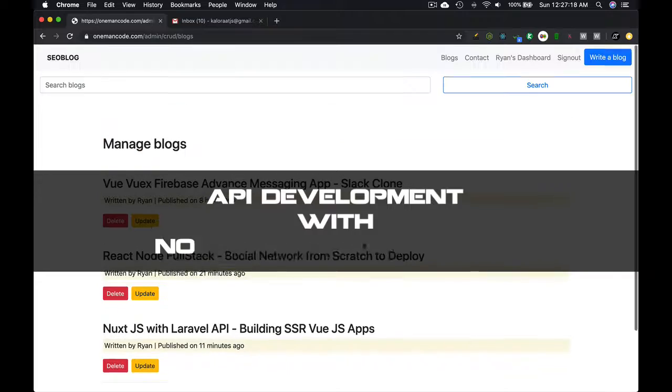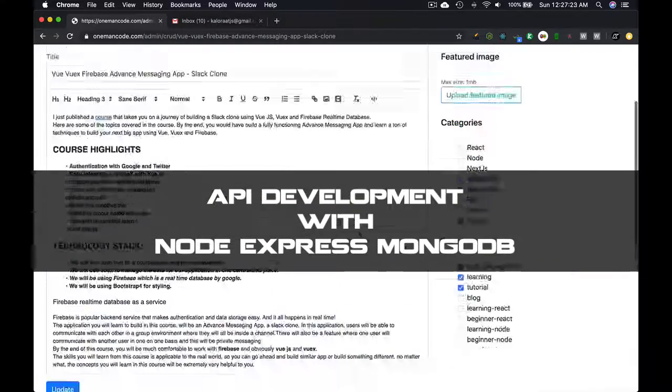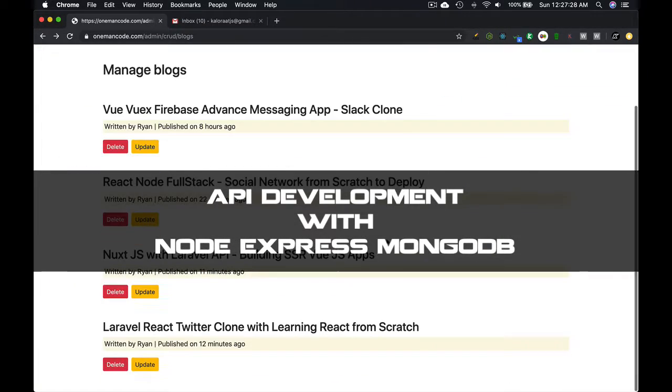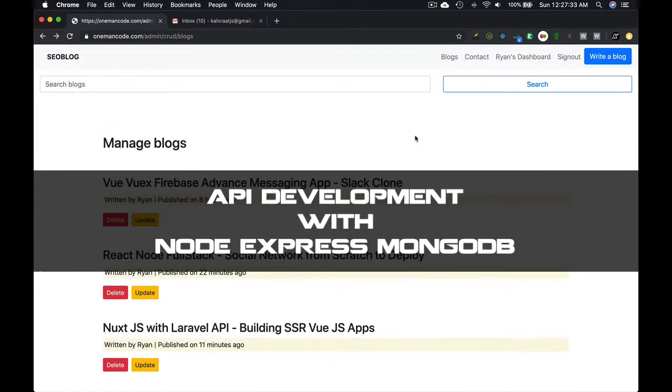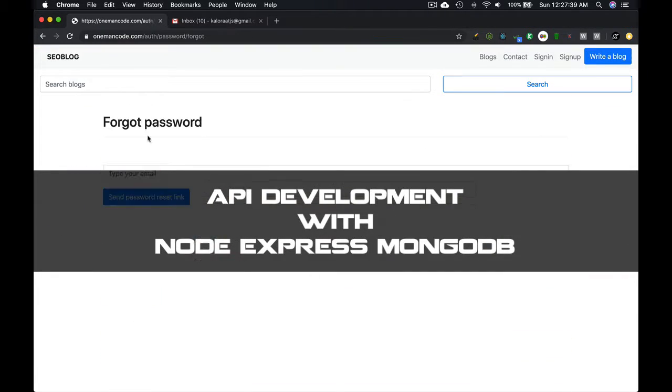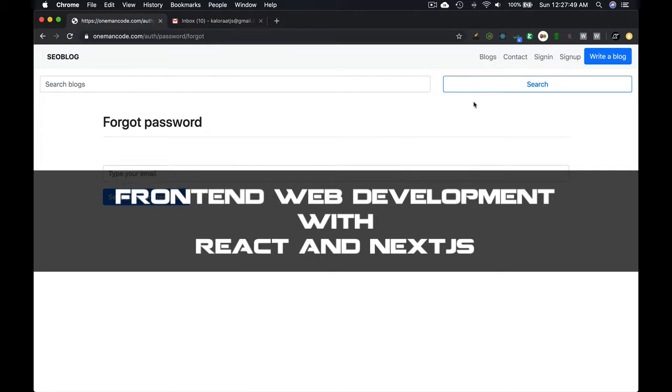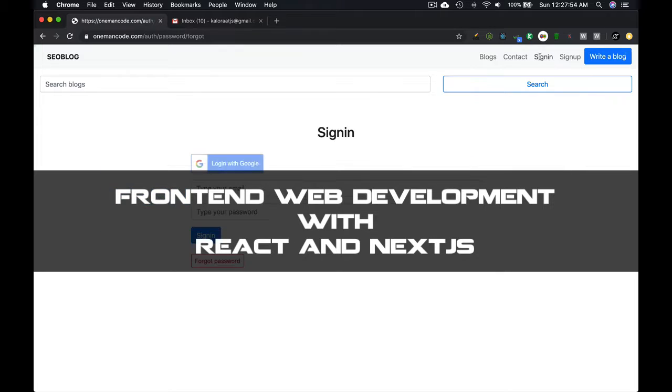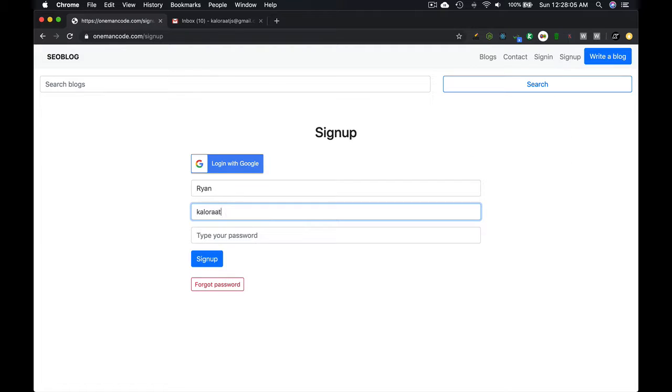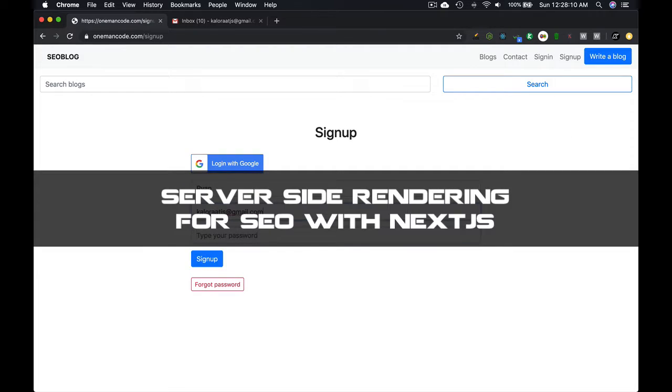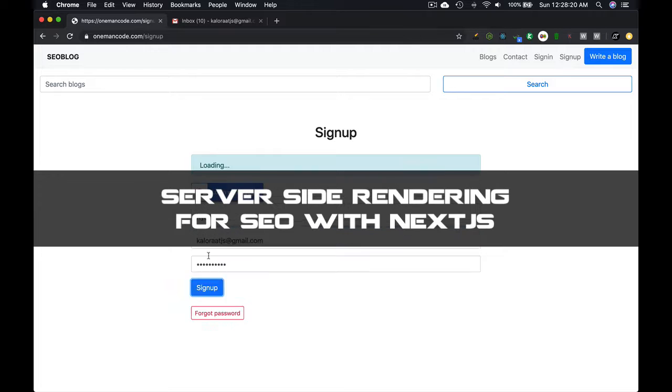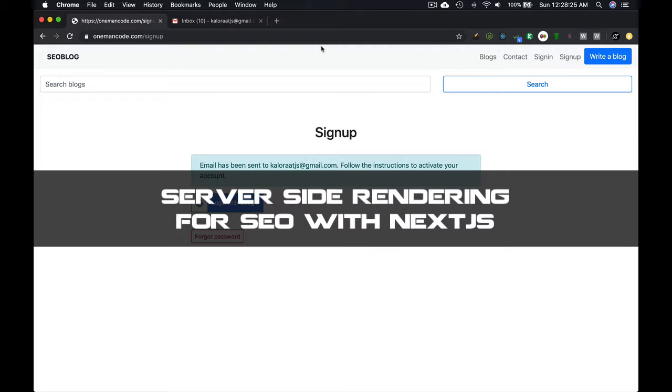It has API development with Node, Express, and MongoDB, and front-end web development with React and Next.js. It has server-side rendering for SEO with Next.js.